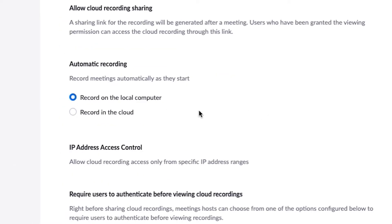You'll now have the option to automatically record using either your local computer or recording in the cloud, but you can only select one of those options for automatic recording. Automatic recording can be helpful because sometimes you forget to turn on that recording button inside the meeting.